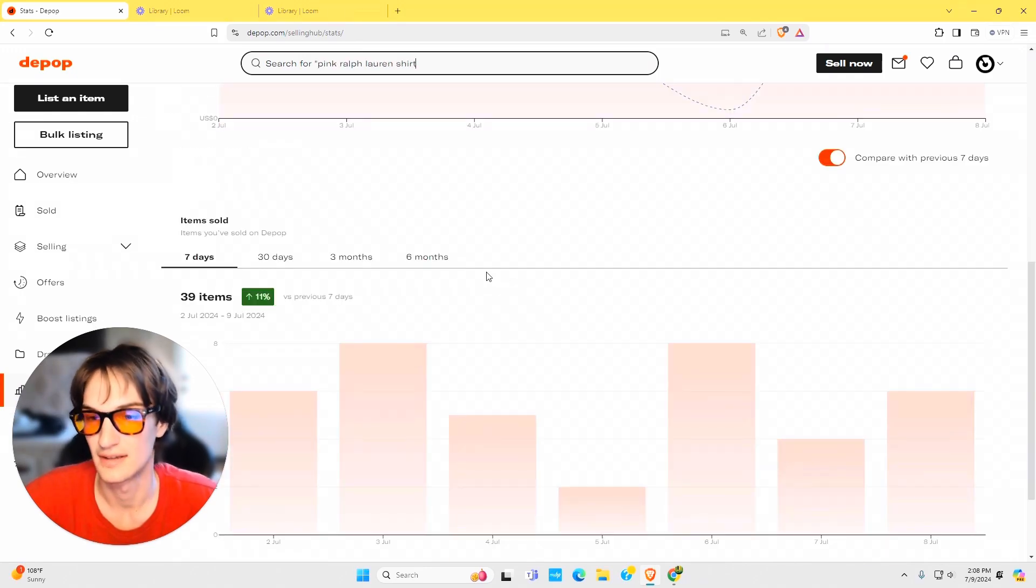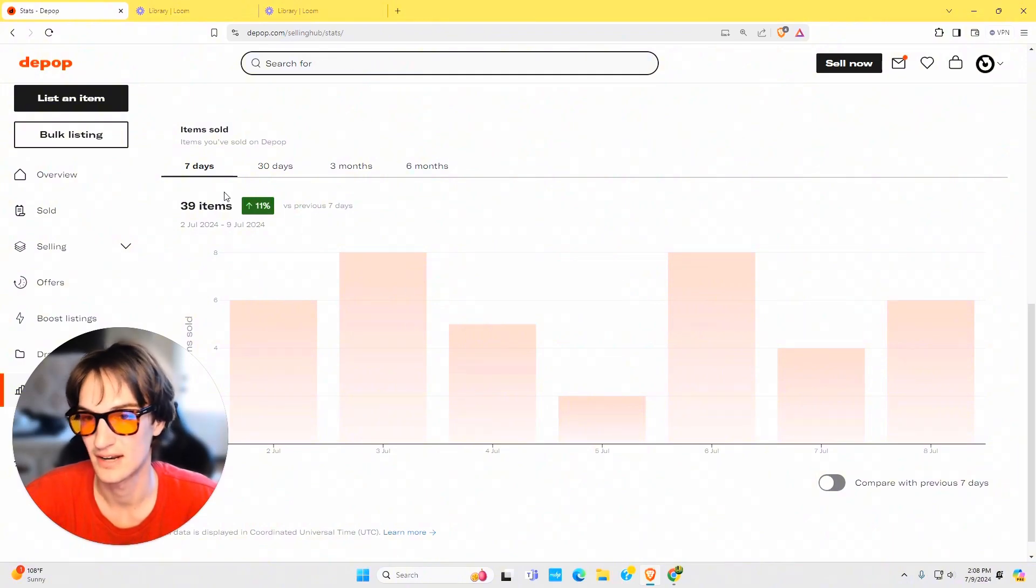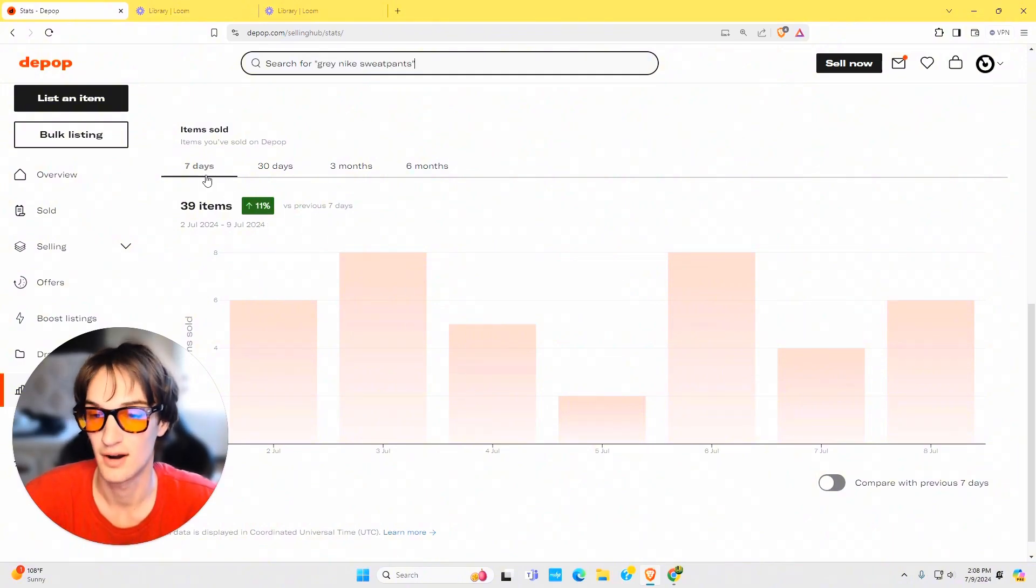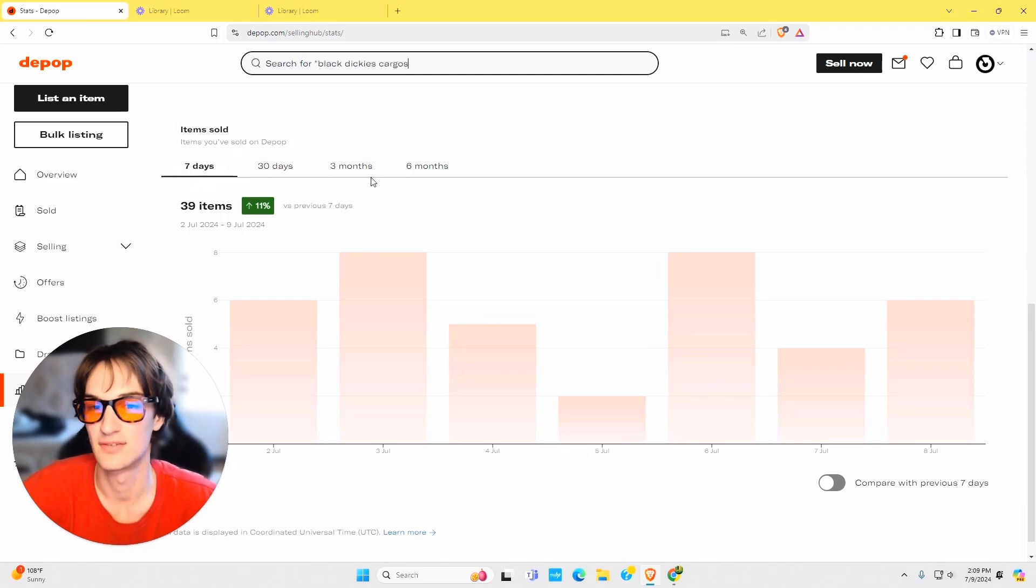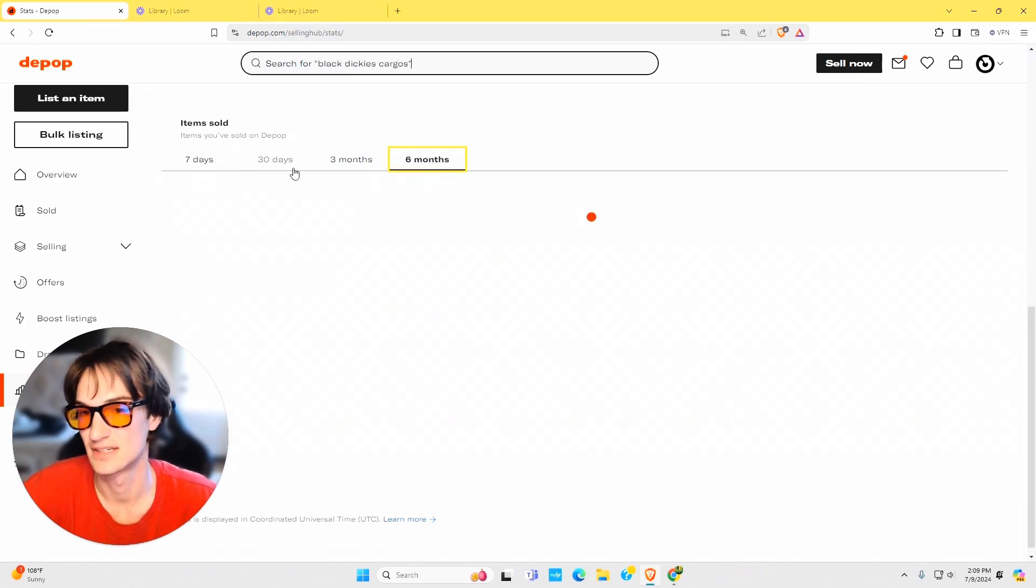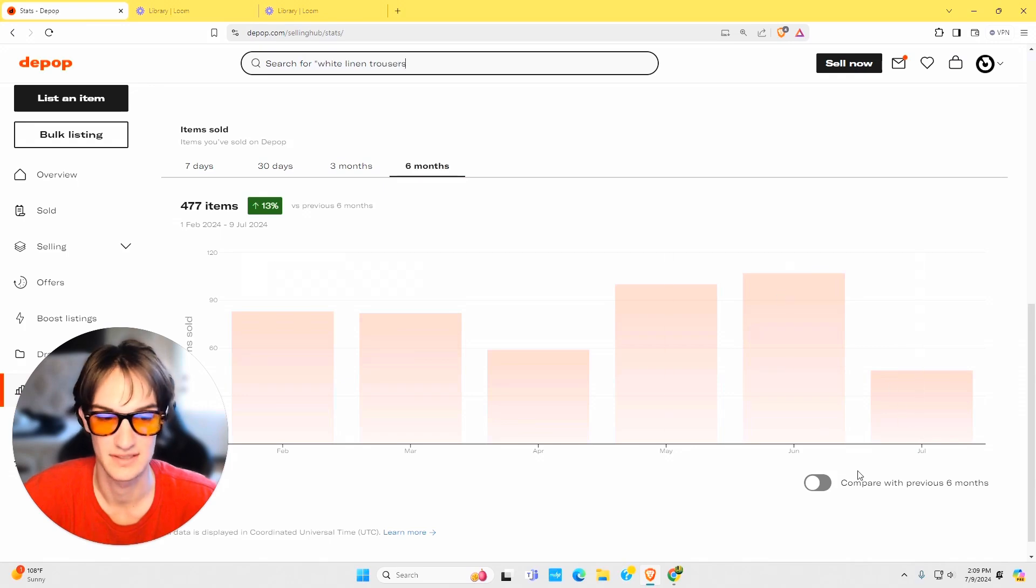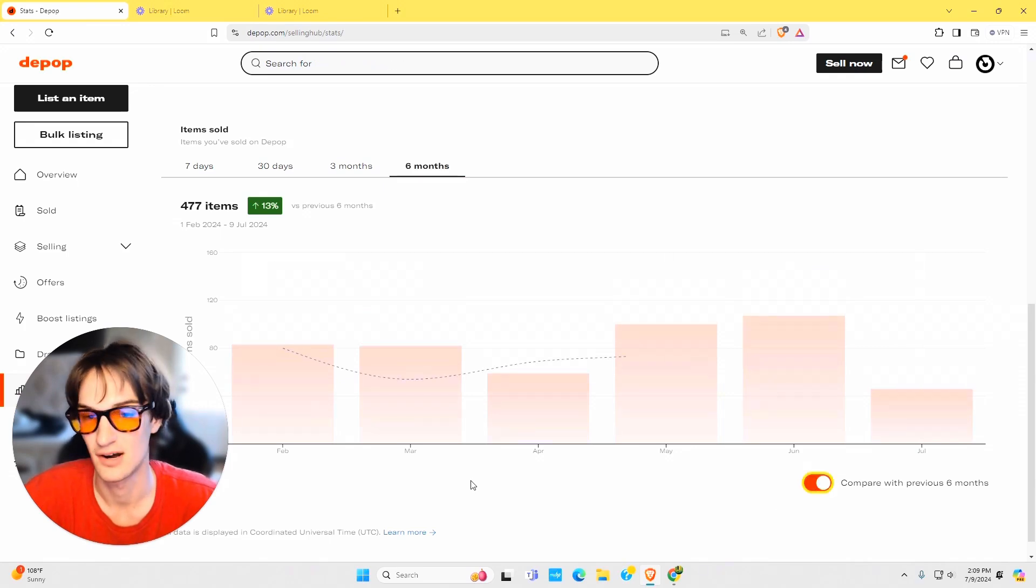Scrolling down you have the items sold section. This is kind of the exact same thing, just for items sold, but it's a bar graph. It'll have seven days to six months as well as that percentage comparing it with the previous six months, and you're able to do the same thing with the toggle.